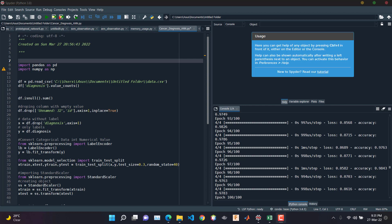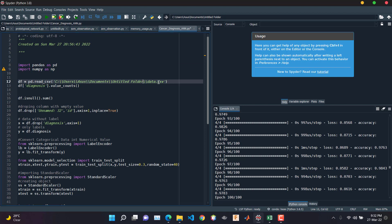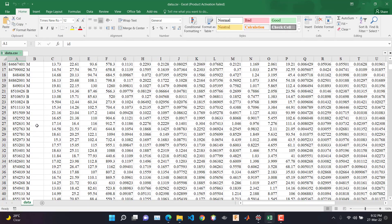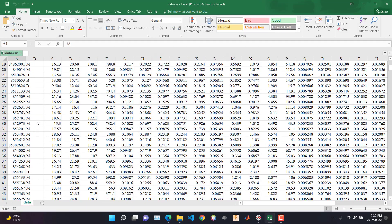Hello viewers, welcome back to my channel. Today I am back with a new video. In this video we'll see how we can train an artificial neural network using the breast cancer dataset. First, download the dataset from the given link in the description. If you open the dataset in Excel, you will see something like this — this is our dataset.